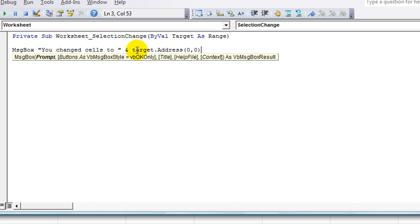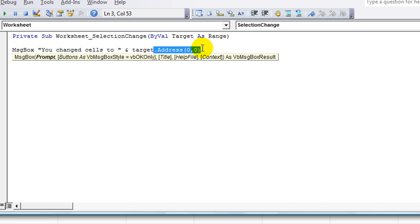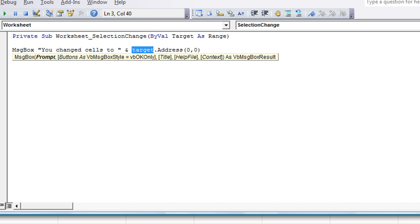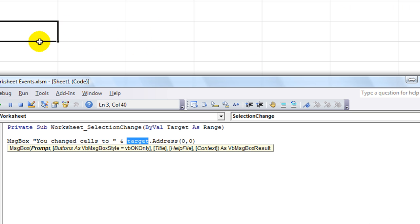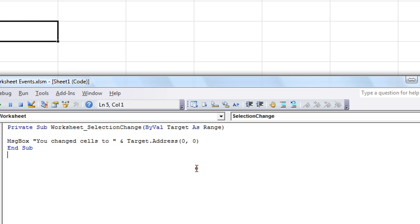And if you're wondering about the target dot address, we'll maybe talk about it later or Google it. But the dot address feature is a way of getting... Instead of... The target's value is actually... I think that cell's blank. Target dot value would not give us anything interesting. But target dot address might tell us B6. Let's see what happens.